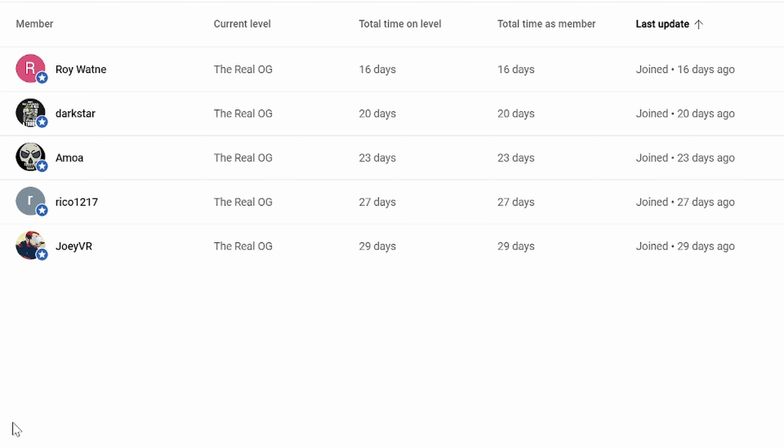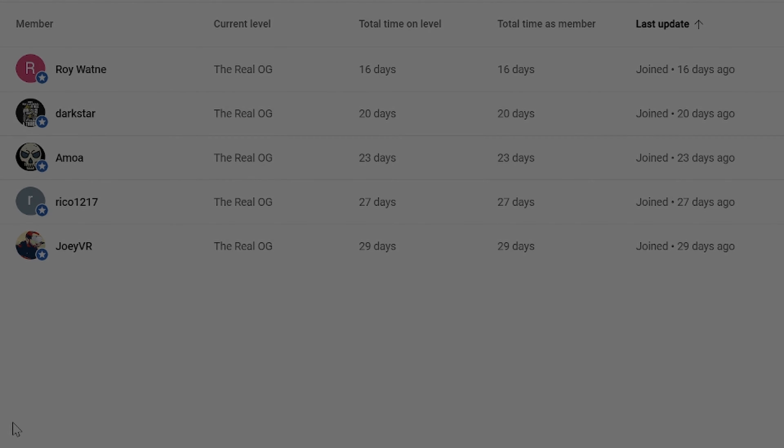Roy Wattanay, I believe that's a typo again. Roy Wayne, I think, or Rustland. Darkstar, Amoa, Rico1217, and JoeyVR. Thank you very much for being channel members, guys. I really appreciate that. It means more than you'll ever know. As well, thank you to everyone else for taking the time to watch and interact or share, do whatever you guys do. Dislike, like. It doesn't really honestly matter to me as long as it helps somebody out. So thanks for watching and I hope everyone has a great day.